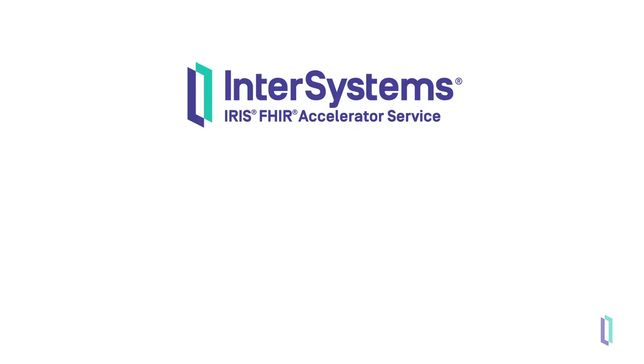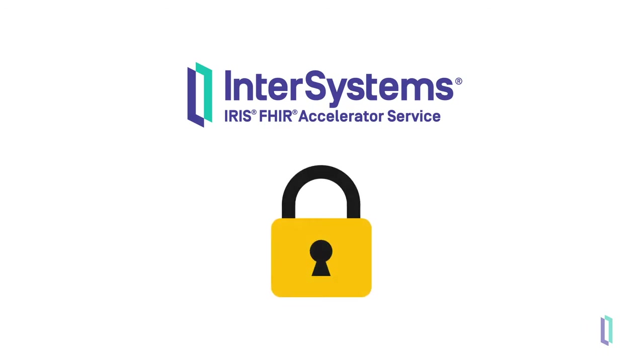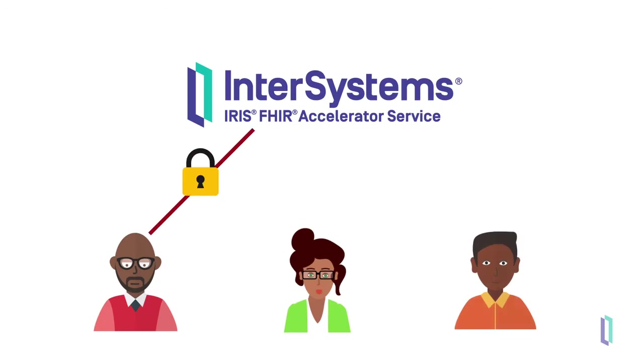Let's take a look at some of the important features the FHIR accelerator service provides. The first being authorization and authentication. Developers can easily configure access control for users and applications trying to access the service.